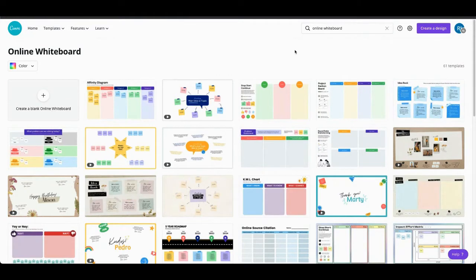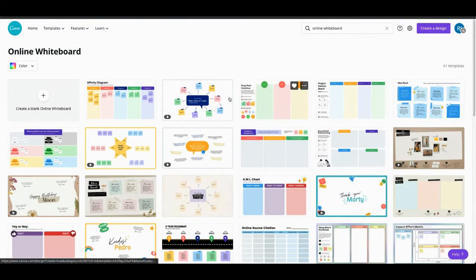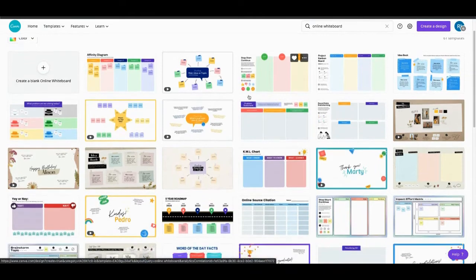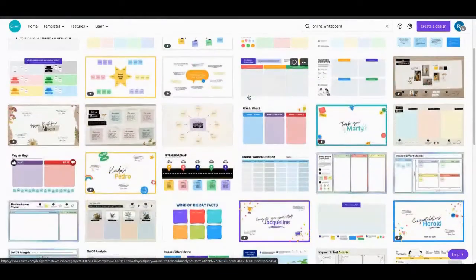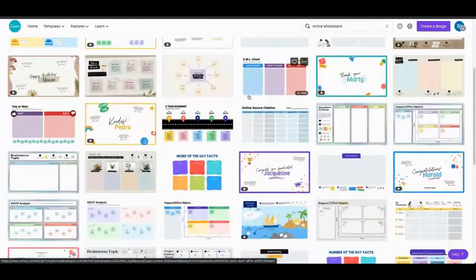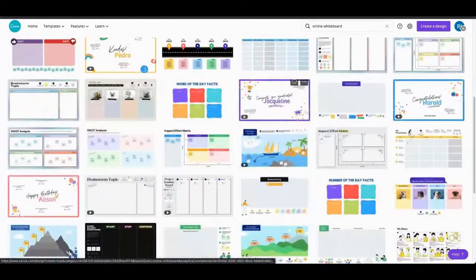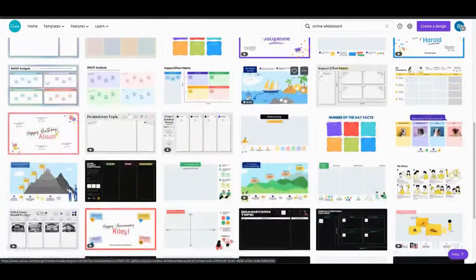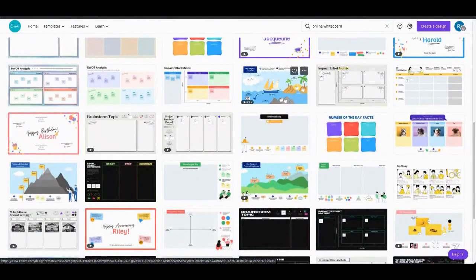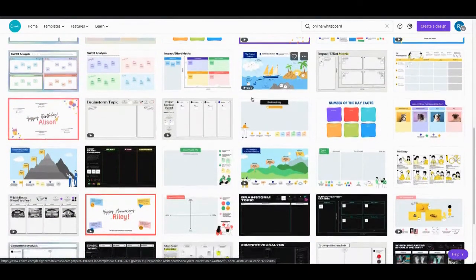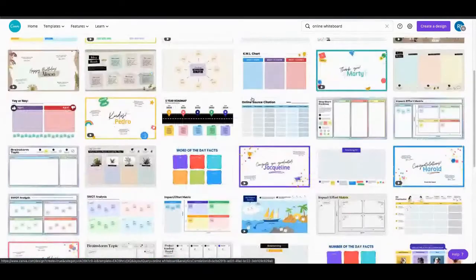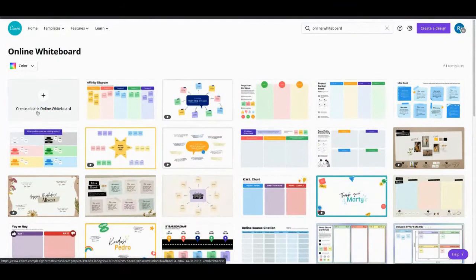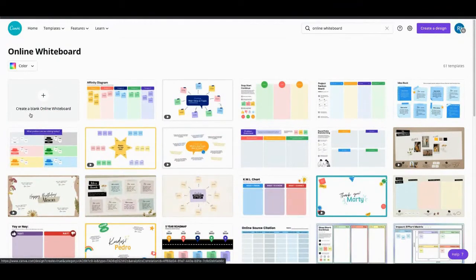Now what's really nice about Canva here is that it already has a bunch of templates already set out for you that you can choose from. So you can come along here and take a look at all of the different templates and there's so many of them and pick one from here or you can start with a blank one.